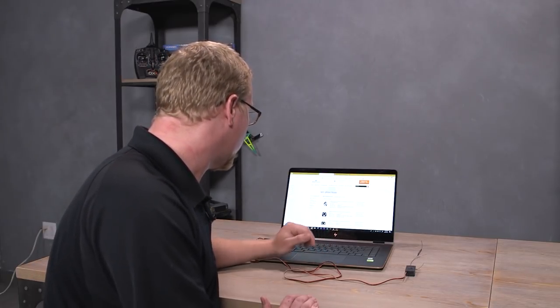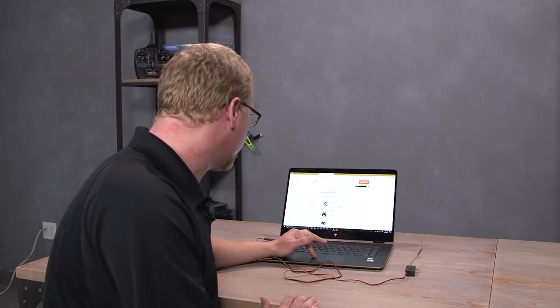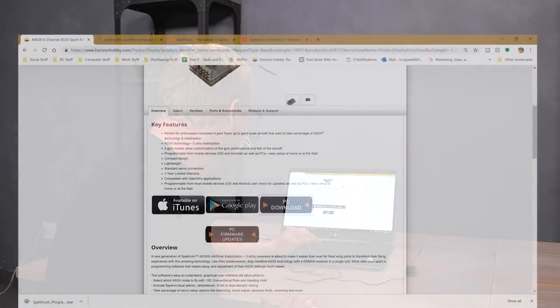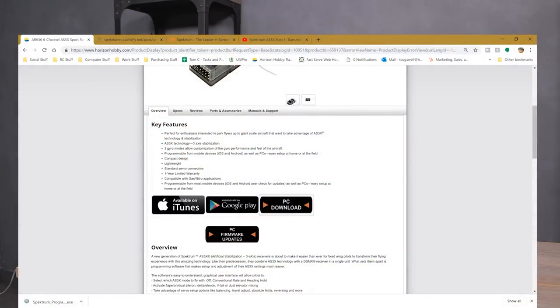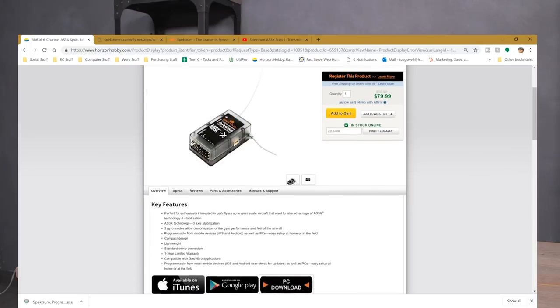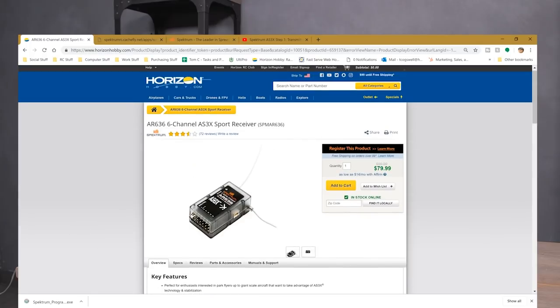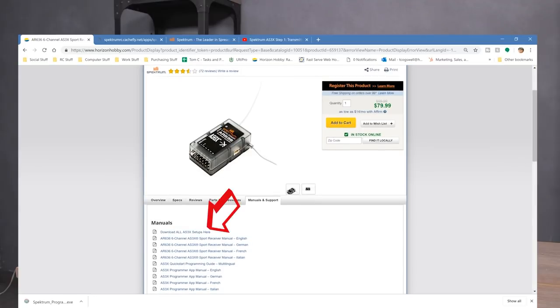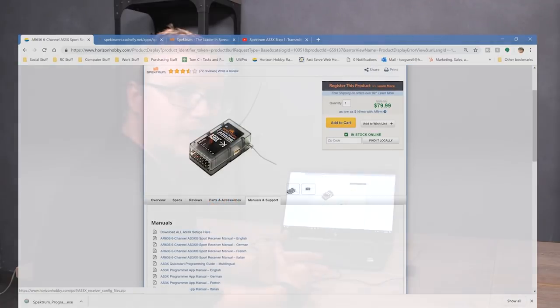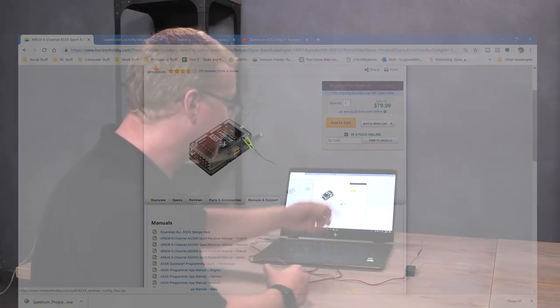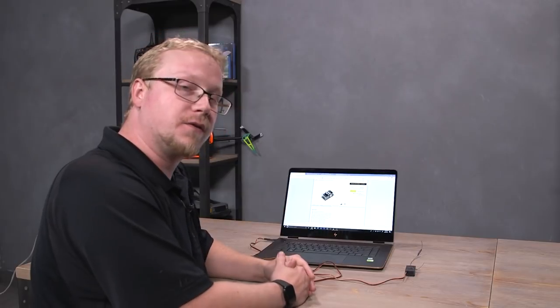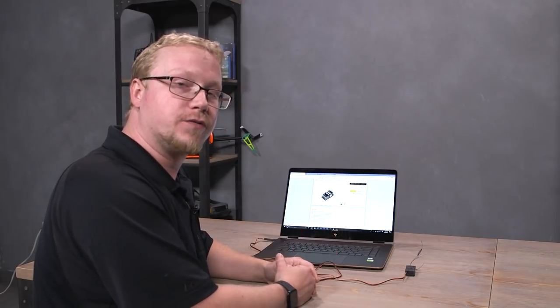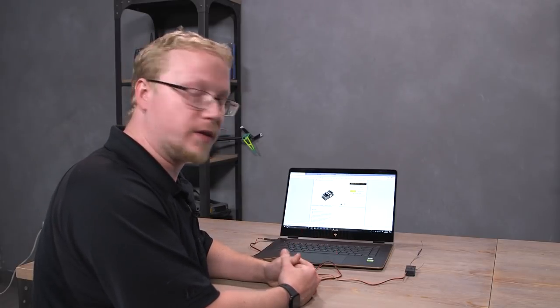So let's go to our website and I'll show you where they're at. One place that you can find them is on the AR636 page here at horizonhobby.com. You can also find them on spectrumrc.com in the manuals tab. We'll go to manuals. And you can download all the setups here. I've already downloaded them, but you just click there. It'll download a zip file, extract that, and you'll find the model that you want there.